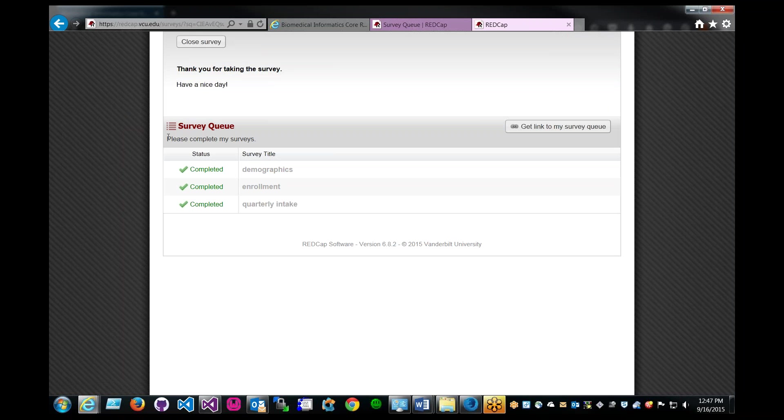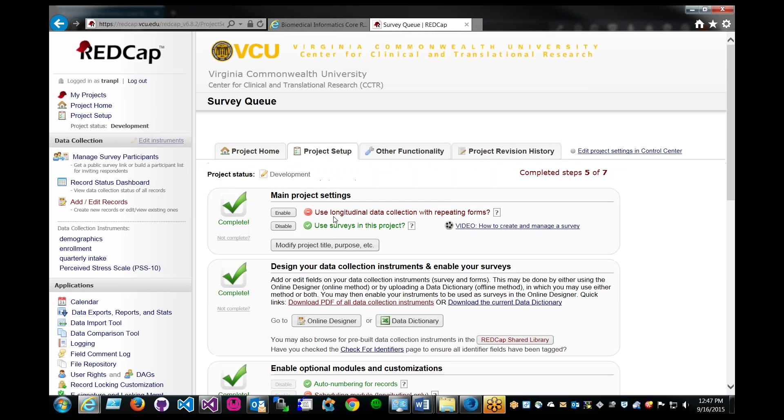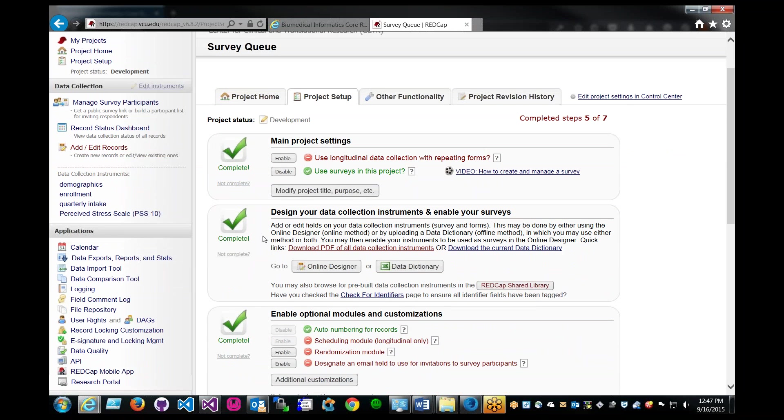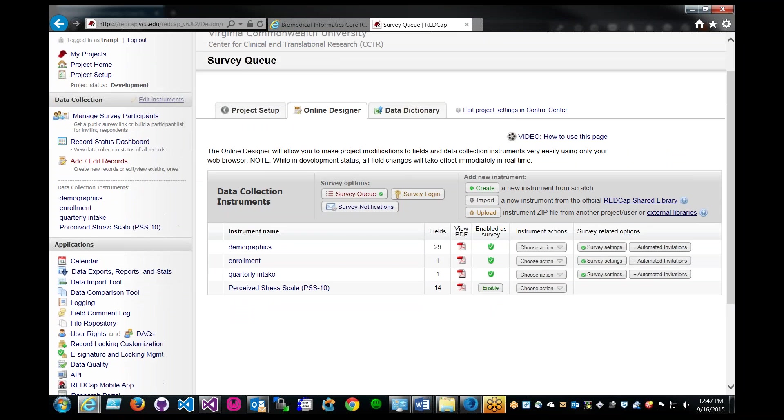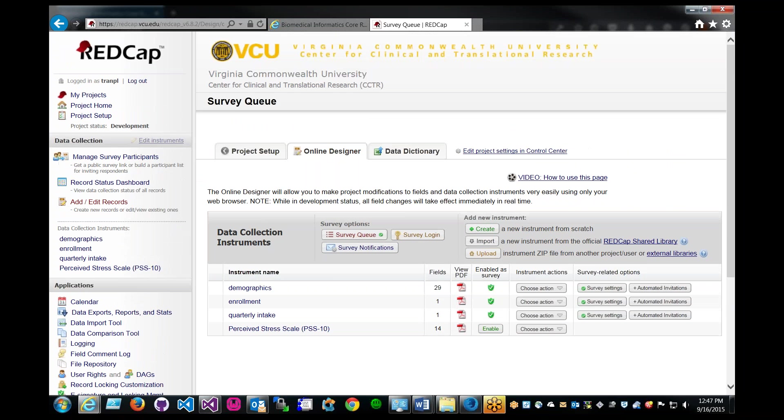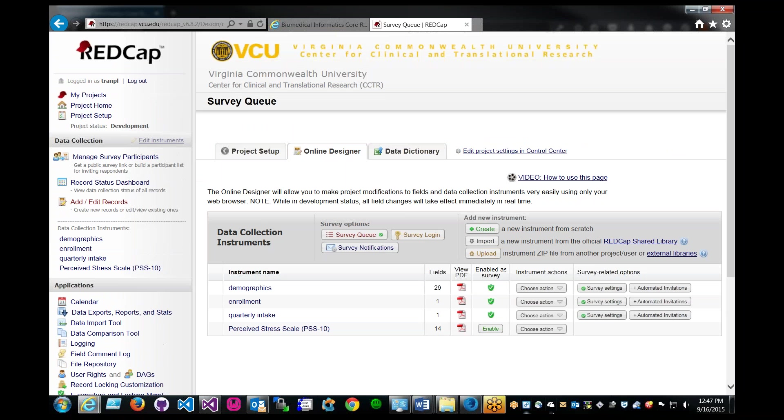Now they get a general summary of what they've done, and then they can just click on close survey. So that's pretty much it for the survey queue. Very straightforward usage. It could be very powerful if you can use it in some of your projects. I don't think all projects require this or need this, but if you have multiple surveys you need to have users take, then you can enable survey queue, which is pretty powerful. So that's it, thanks.